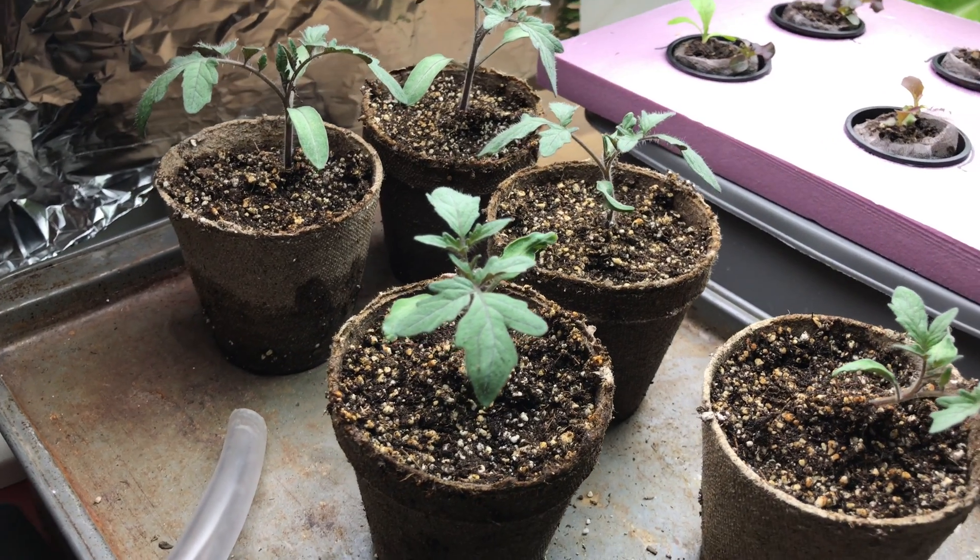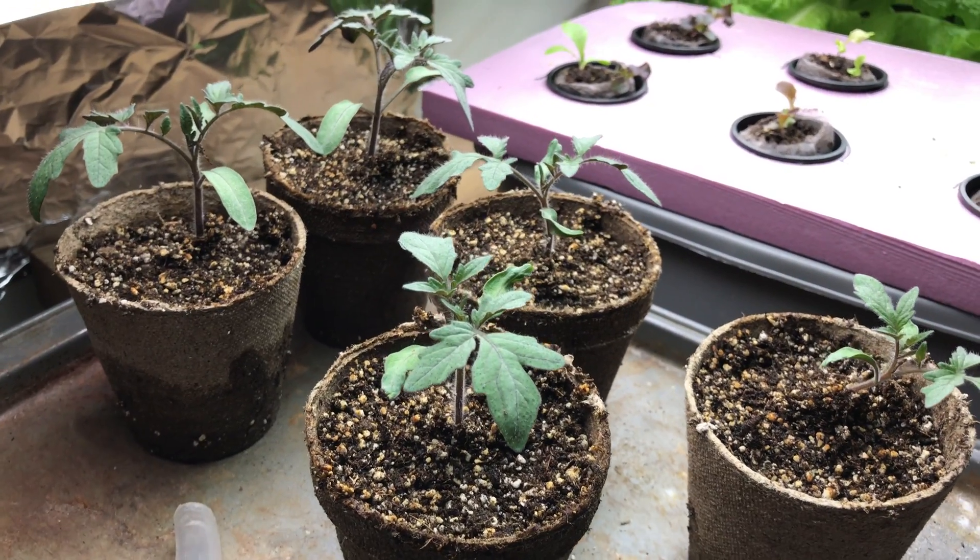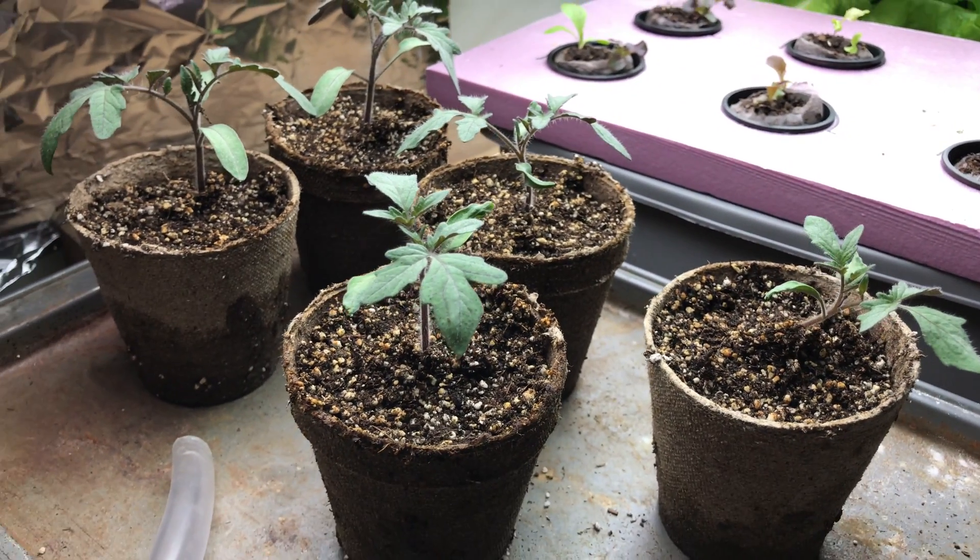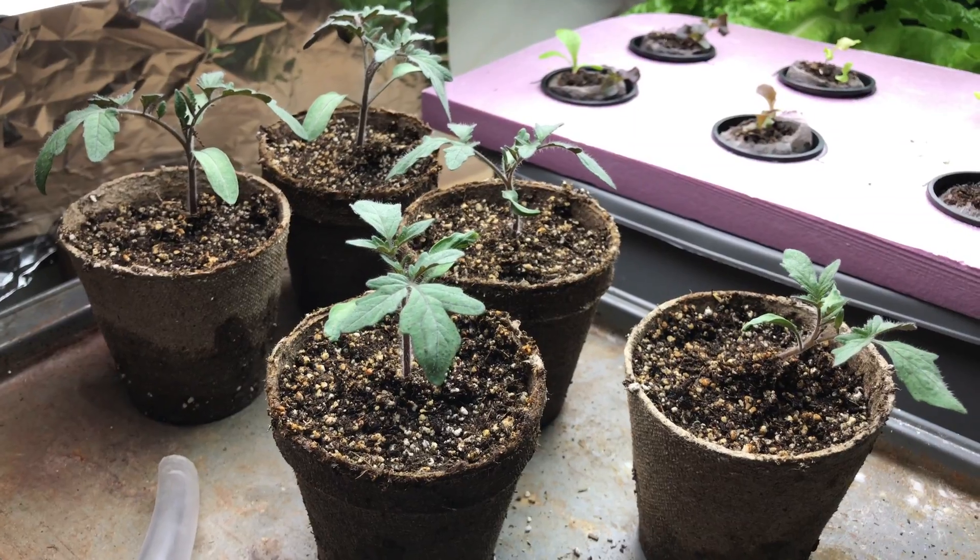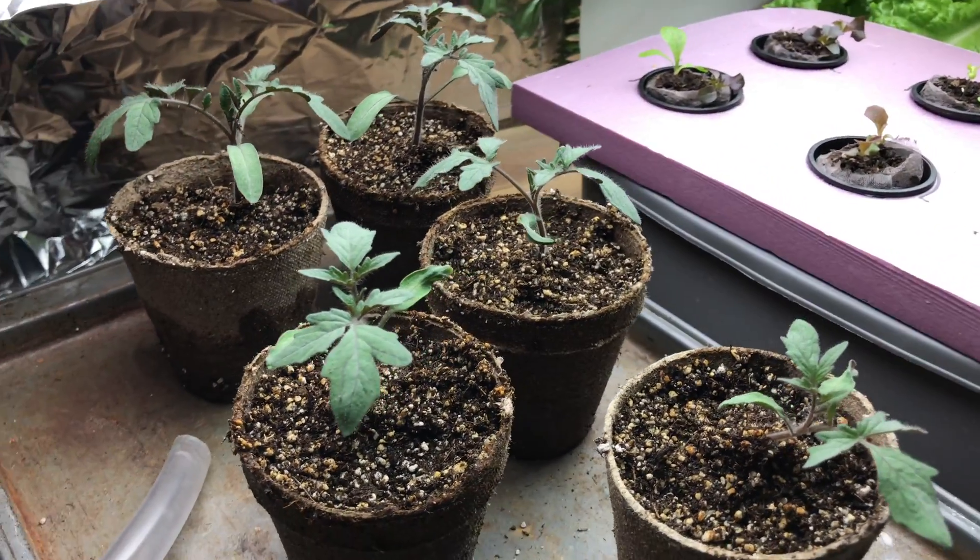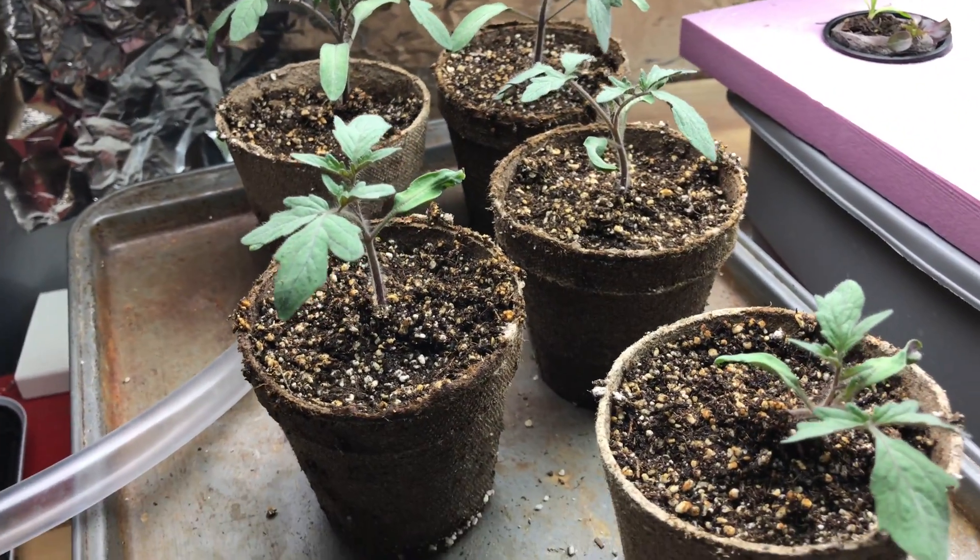These are my tomato seedlings. They are celebrity tomatoes, hybrid tomatoes. I planted them a couple weeks ago and they have graduated to the lights in the basement in the grow room.